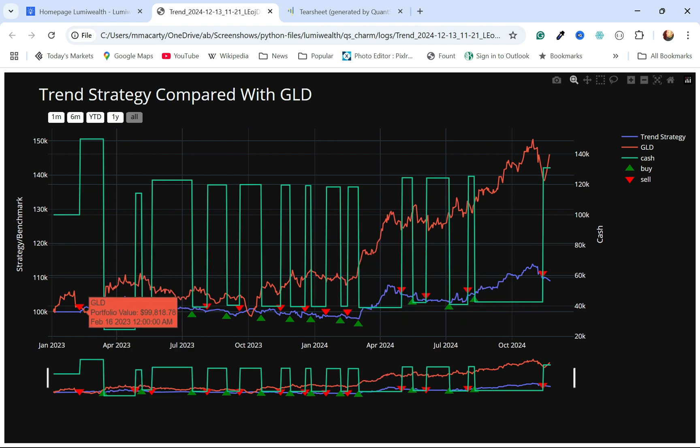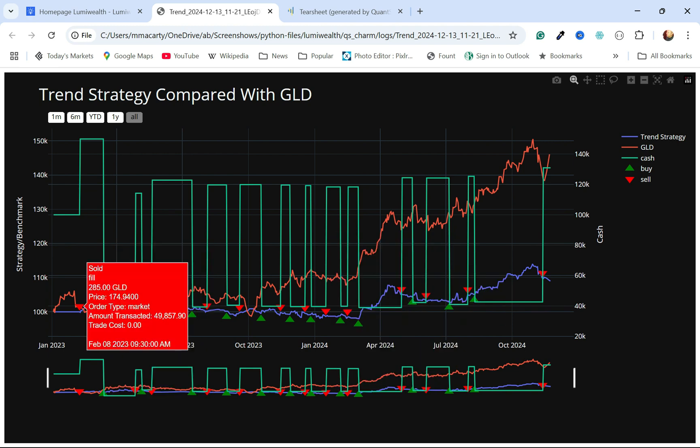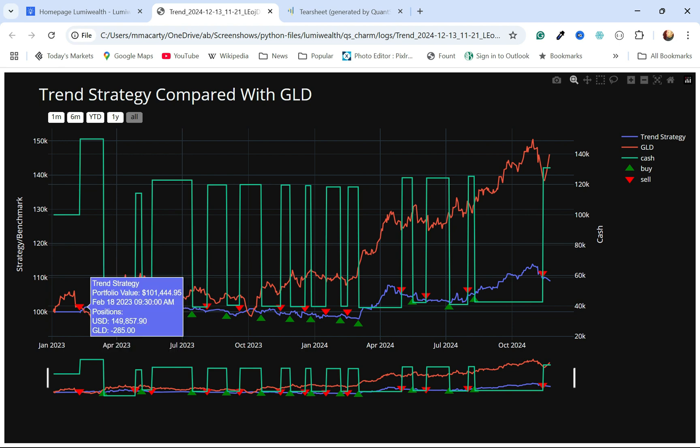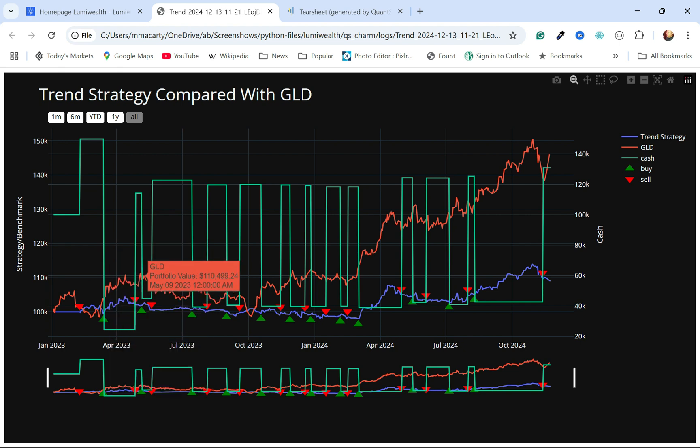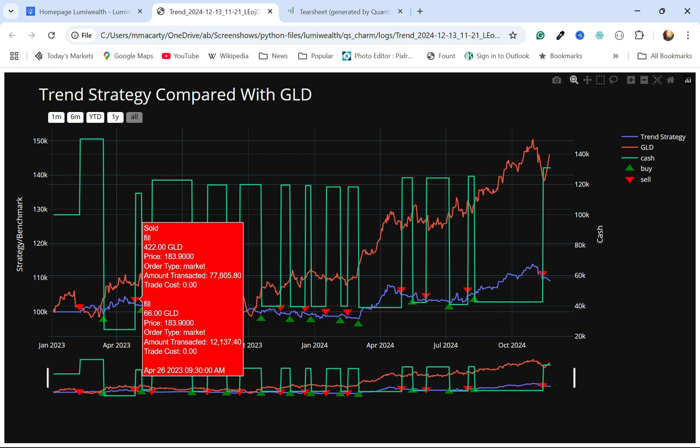We can see the first thing we did was we went short. The price sort of didn't cooperate that much. It went short, and then it quickly went long. You can see what happened—we closed the short, and then we went long here. Then the next time we had a sell over here.